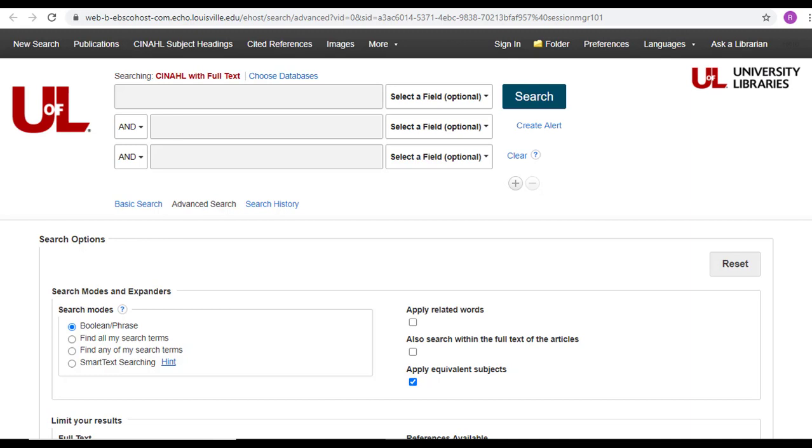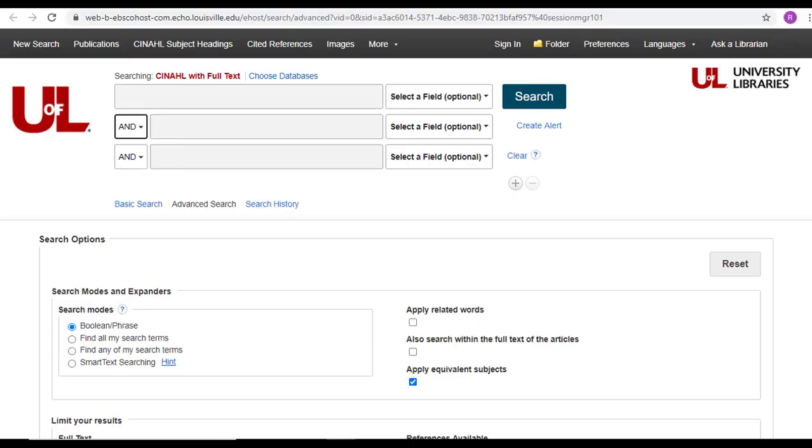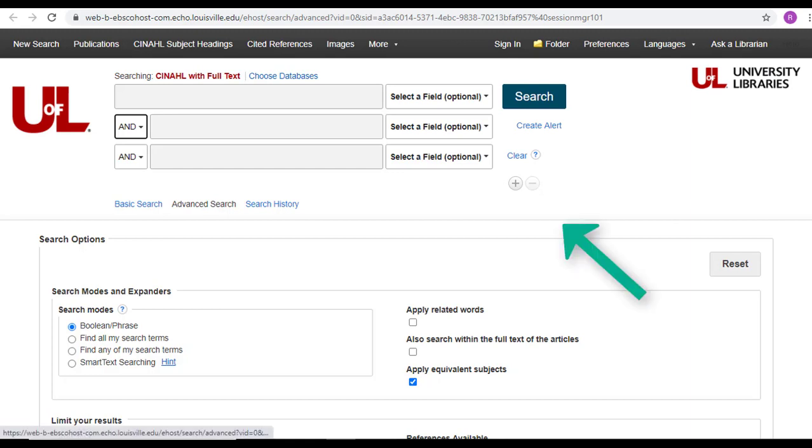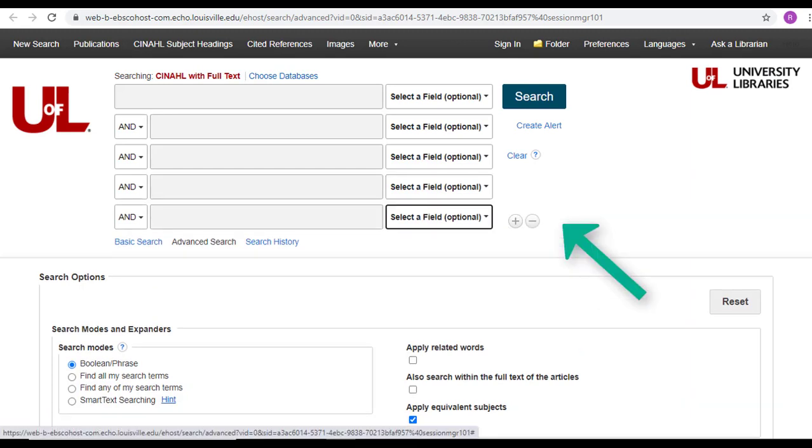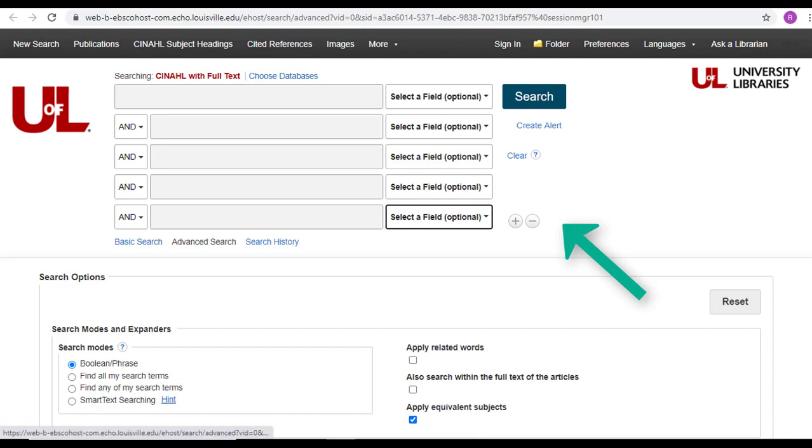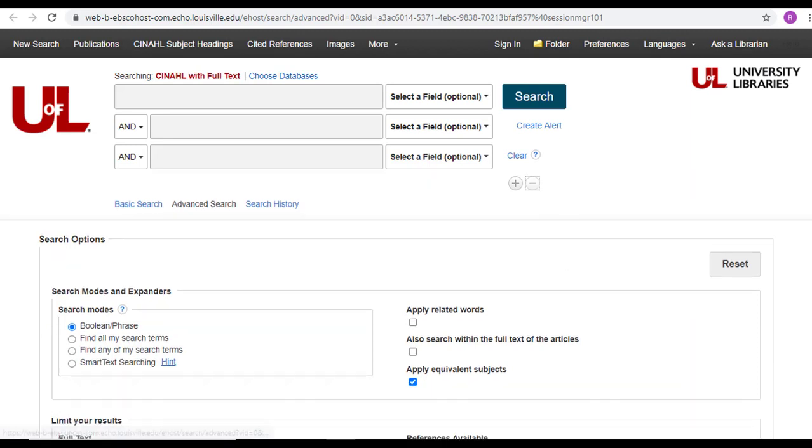You'll notice that CINAHL defaults to three search bars that are all set up for Boolean searching, with these little drop boxes that contain all our Boolean operators. You don't have to use all the search boxes if you don't need them, and if you need more, you can add them by hitting this little plus. And likewise, you can remove excess ones using this little minus. Three works for us, though, because our search had three separate OR strings.